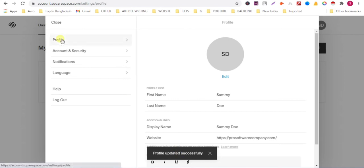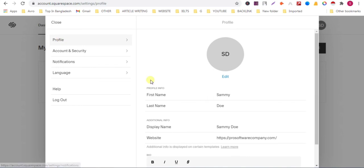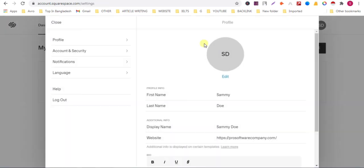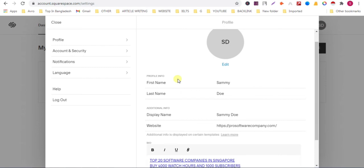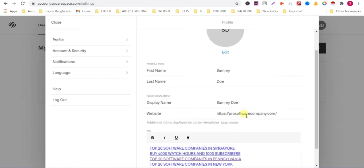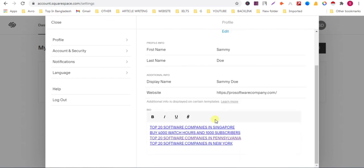Now click on account settings. And you can see that your backlink is added here. This way you can add backlinks in this website and you can easily rank your keyword. If you publish any new page then you can easily rank this way. Thank you.